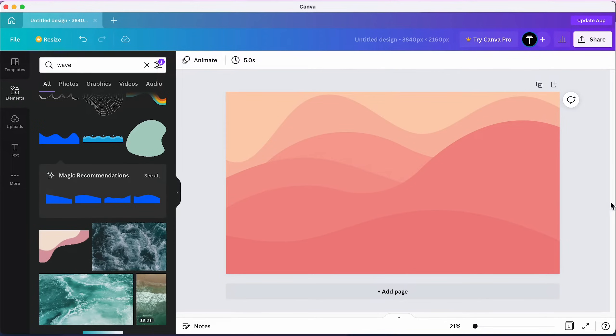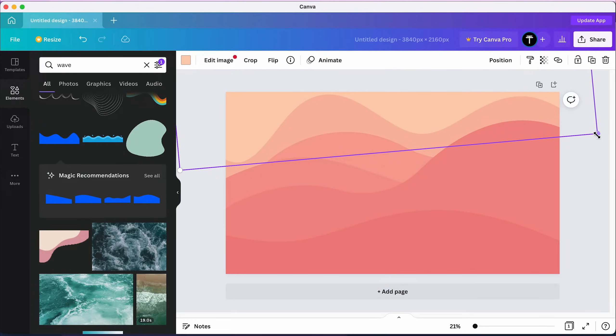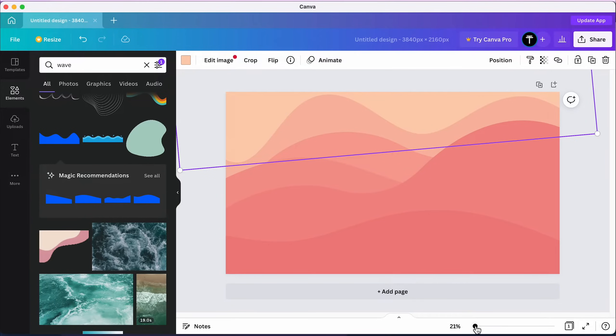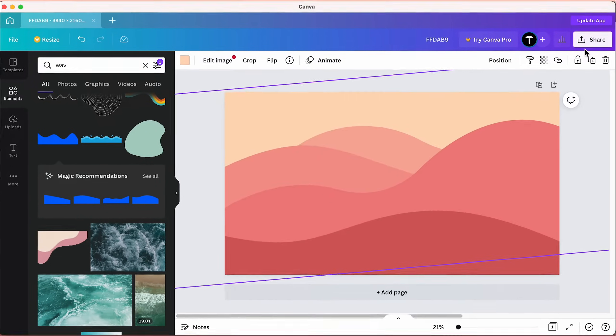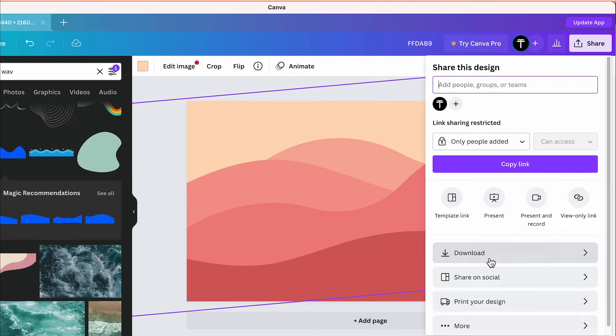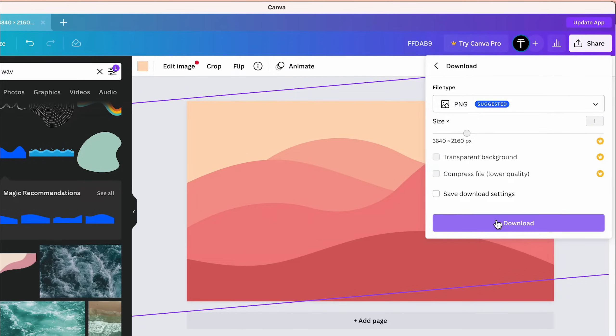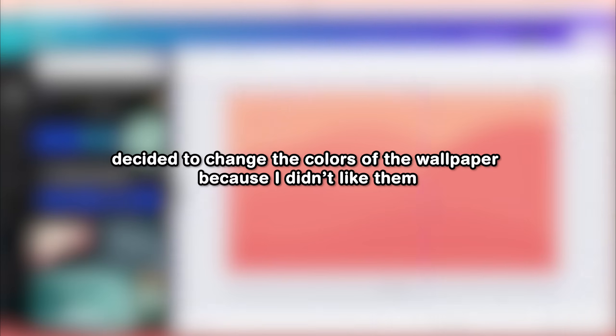Now you'll probably want to move some waves around and add new ones to make it look even better, but once you're happy, click share, download and download.